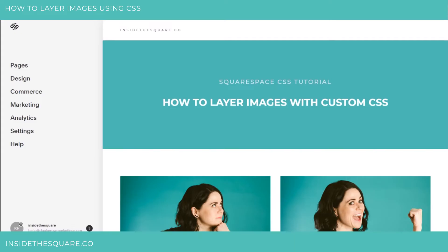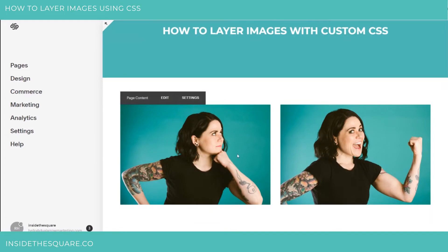Hey there, Becca here from Inside the Square. In today's tutorial, I'm going to show you how to layer images using custom CSS. Below, I have two little images left over from my super fun photo shoot. I've got an image on the left and an image on the right, and I'd like to actually layer these and make them slightly off center.